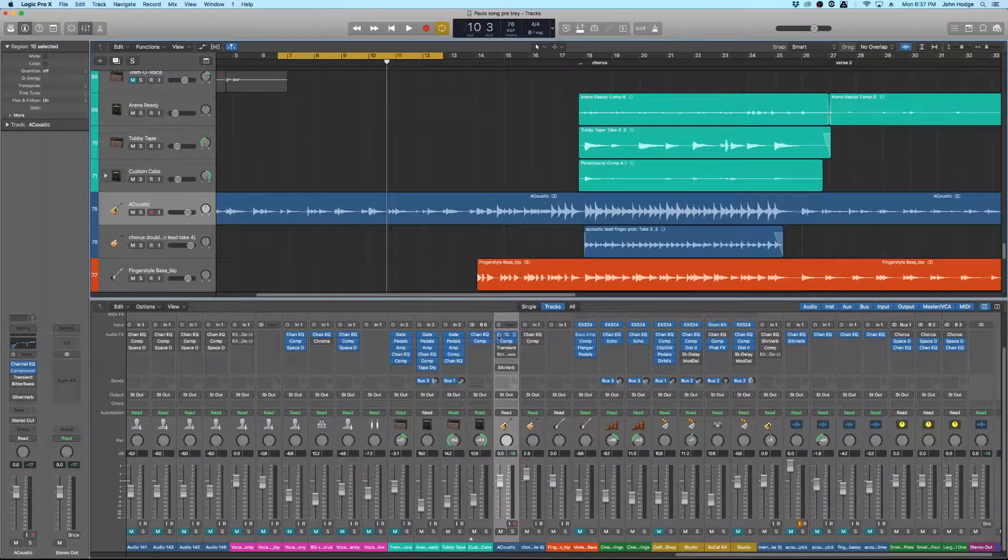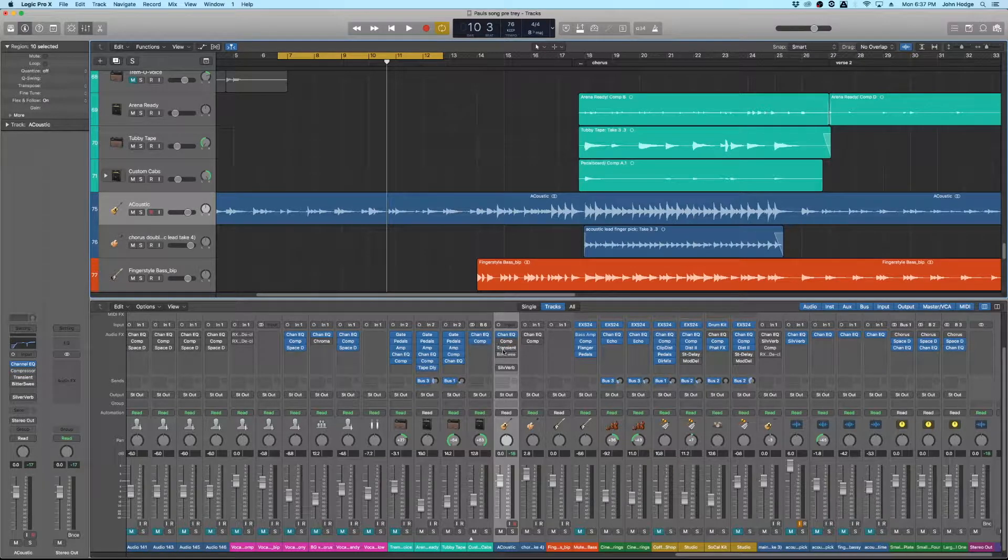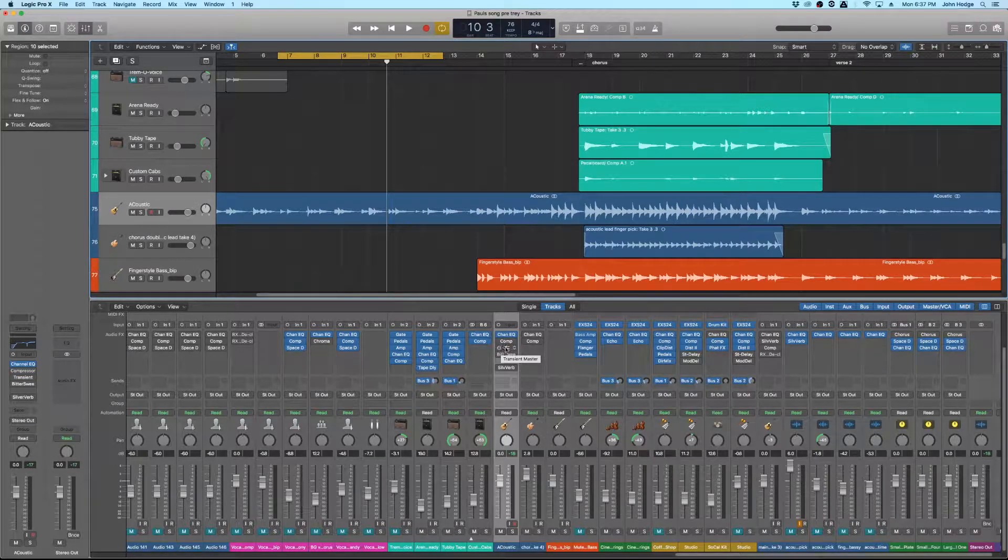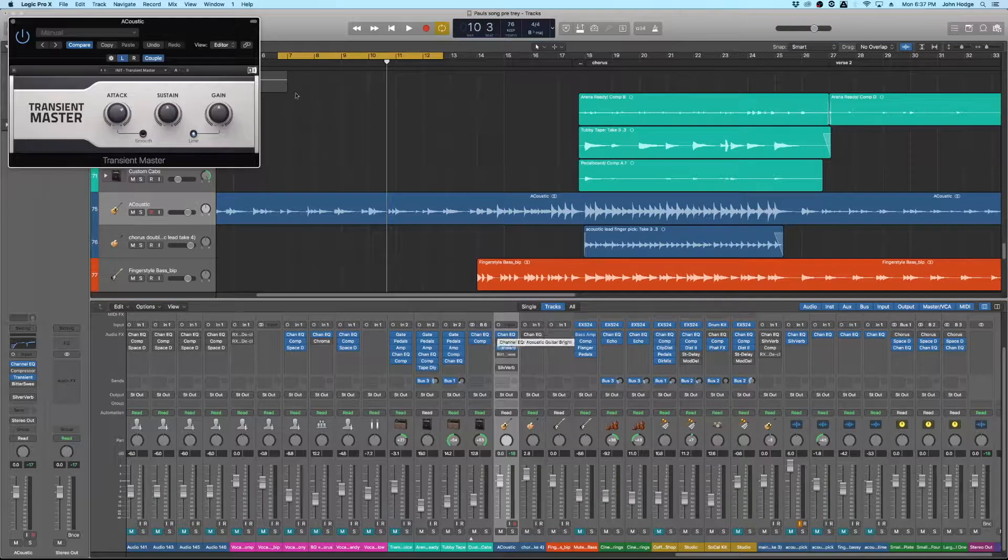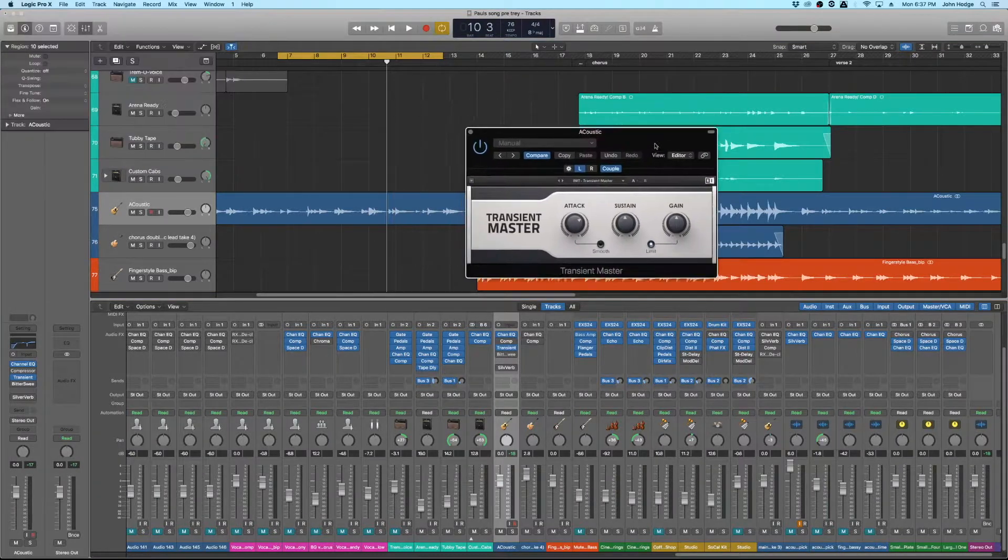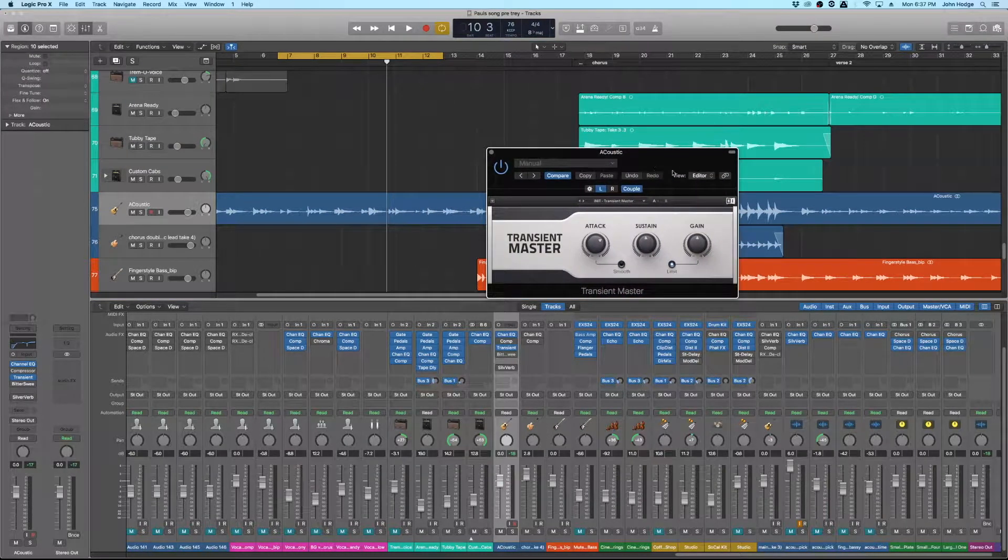So we turn off the compressor and show you how we can do something similar with a transient designer. It maybe isn't as dramatic if that's not what you're looking for as a compressor would be. So here's your new option.